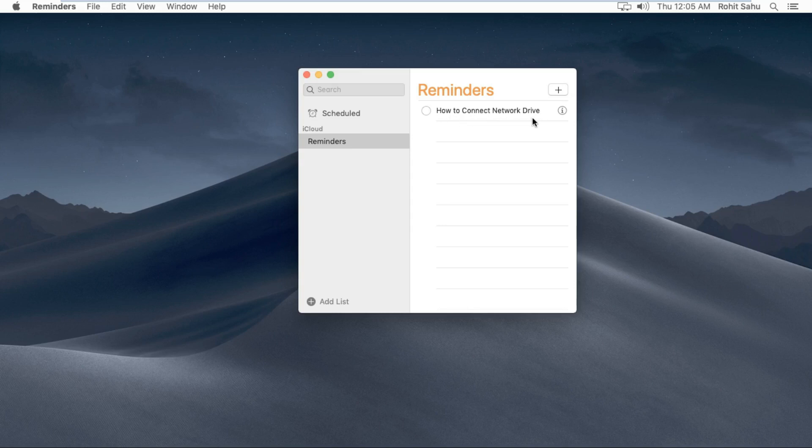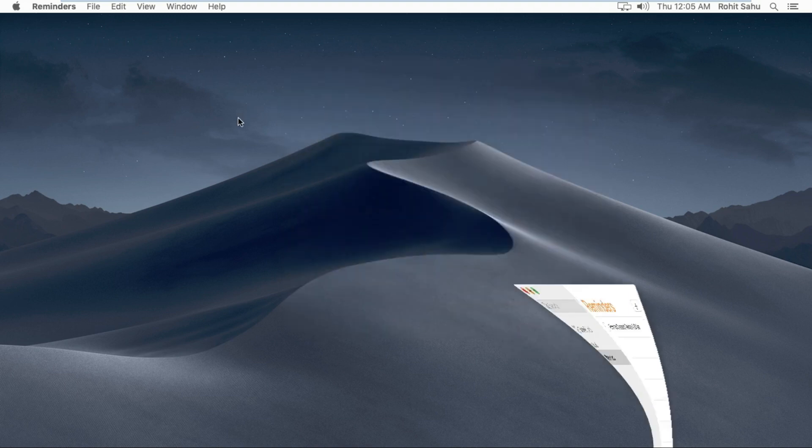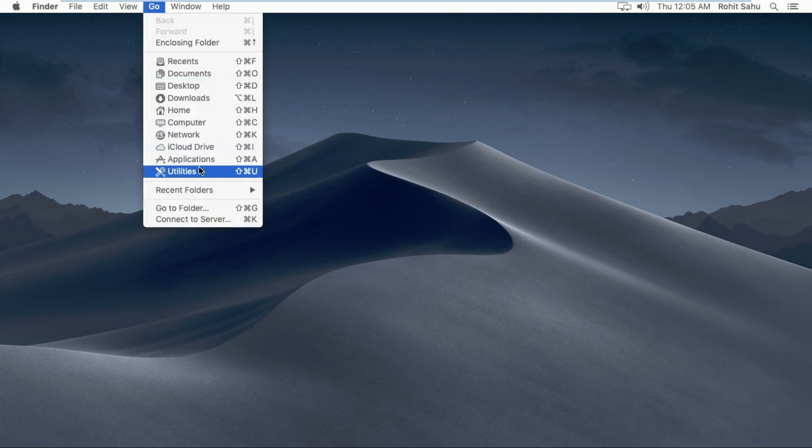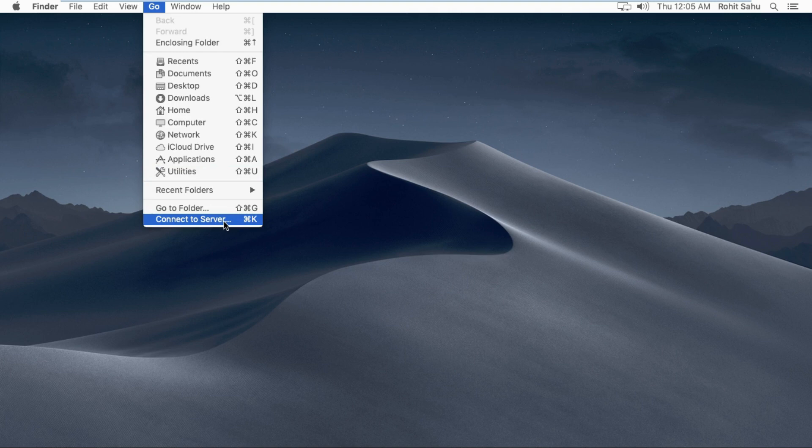How to connect network drive in macOS Mojave. Click on Go, then click on Connect to Server. You can directly go to server using Command+K shortcut command.